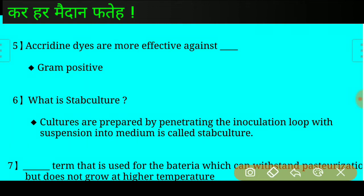Answer: Cultures prepared by penetrating the inoculation loop with suspension into medium is called stab culture.